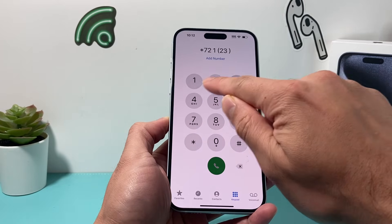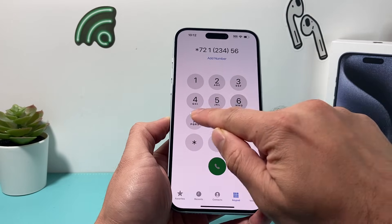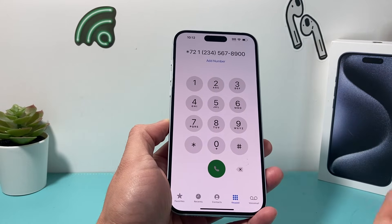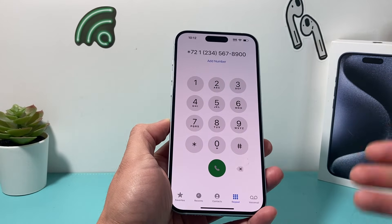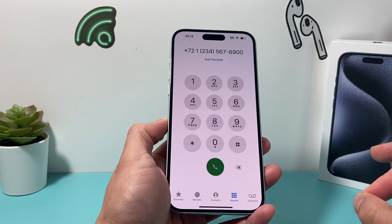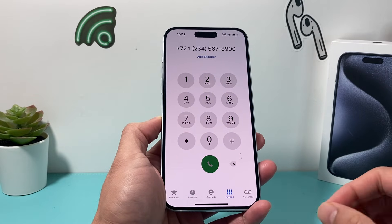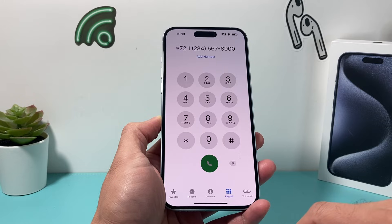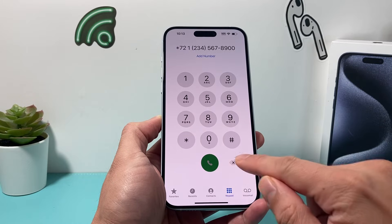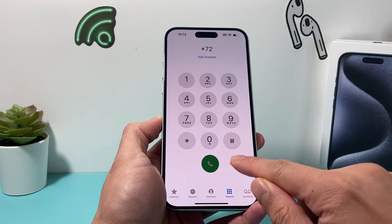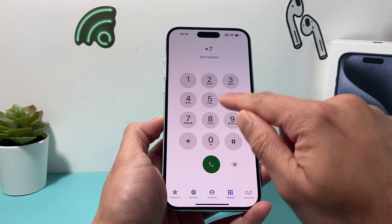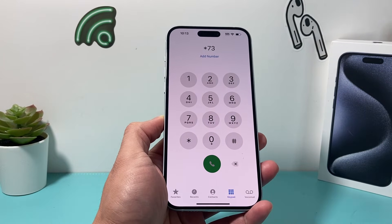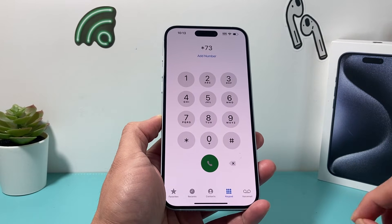Same as before, type in the phone number after star 72, then click Call and it will enable call forwarding through your carrier without needing the setting. To stop call forwarding using this method, dial star 73 and then Call. You don't need to enter a phone number this time.